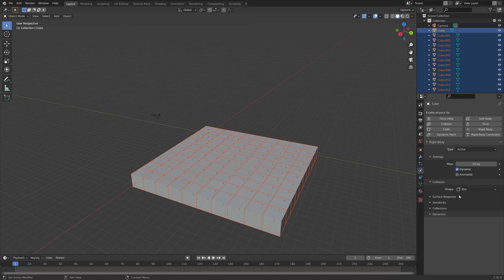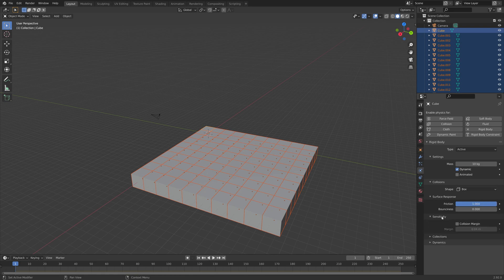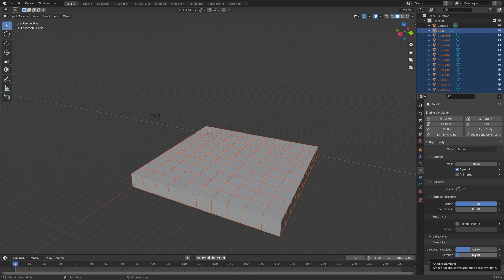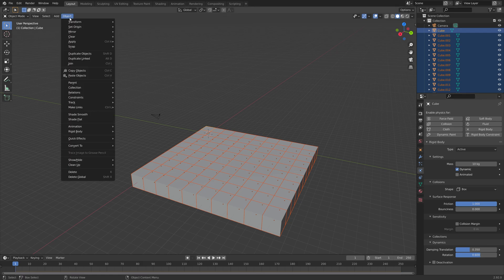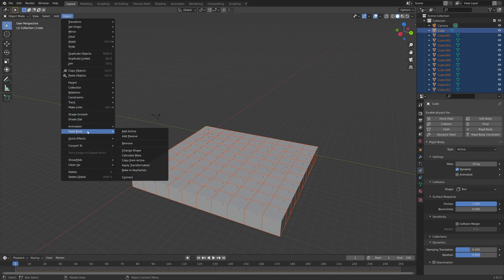Set the collision shape to box because this is a cube. I'm also going to set the friction to 1 so we get some friction, and the margin I'm just going to set to zero. For the dynamics I'm going to set the damping translation to 0.35 and the damping rotation to 0.6 to decrease the movement of the cubes once they have fallen.